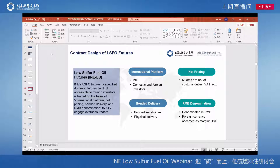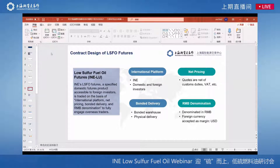Bonded delivery means that all the delivery storage facilities are bonded storage warehouses and the physical delivery is supplied. Finally, the contract is denominated in RMB, though foreign currencies such as US dollars can be used as margin.